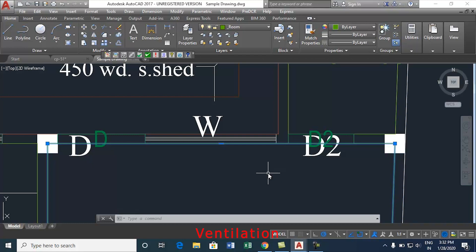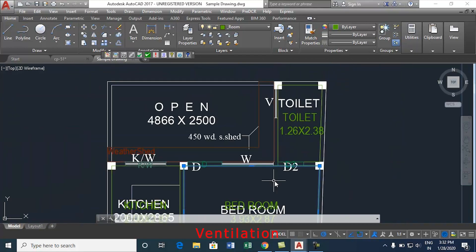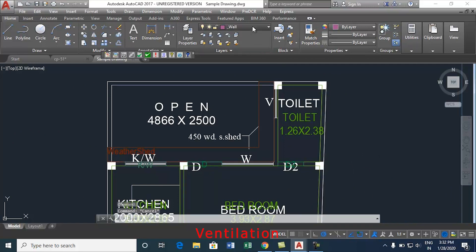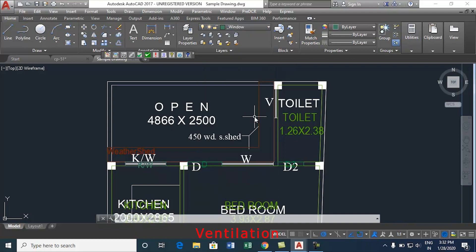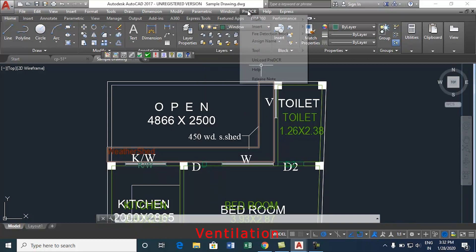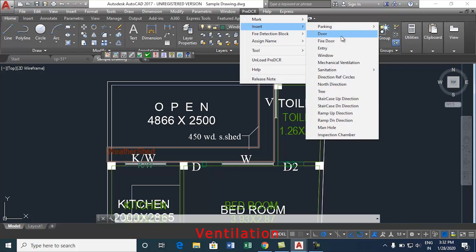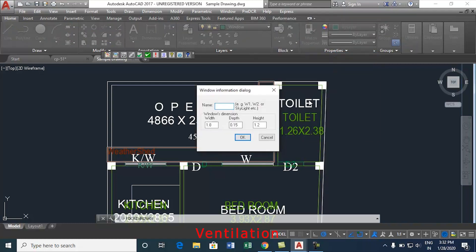This video will show how to insert the ventilation window. Now follow the below steps. Select window layer from the layer list. Now go to the pre-DCR tab. Select insert and then select window. Now the window information dialog box appears. Enter the name, for example W, W1, V1, or width, depth and height in meters.